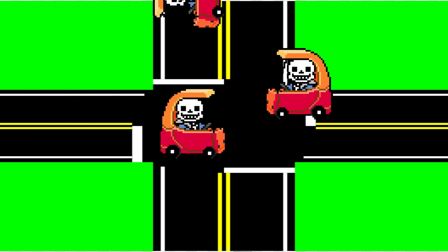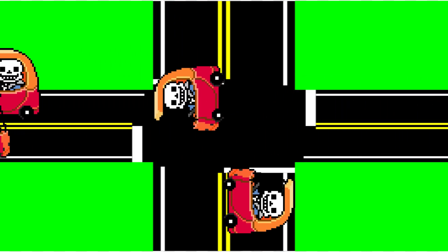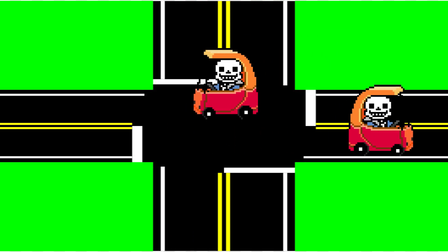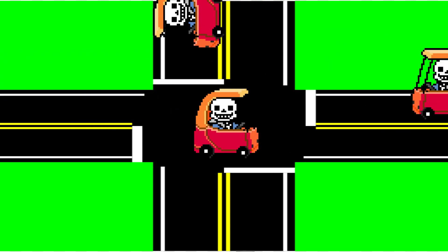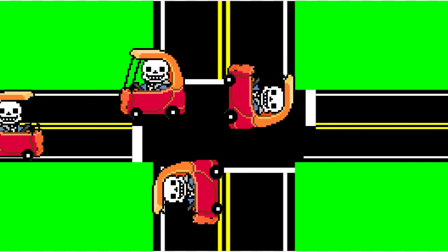Think of it like this: imagine there is a busy intersection with cars moving in and out, yet the number of cars on each side stays the same. That's dynamic equilibrium.